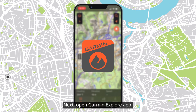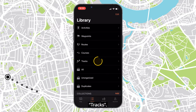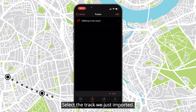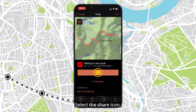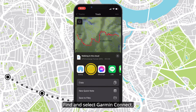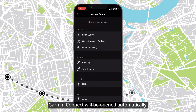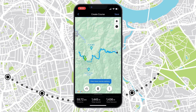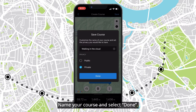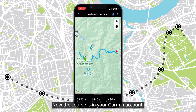Next, open the Garmin Explore app. Select Library, then Tracks, and select the track we just imported. Select the share icon, then find and select Garmin Connect. Garmin Connect will open automatically. Select a course type, tap Save, then name your course and select Done.